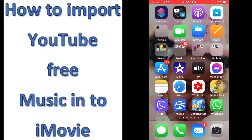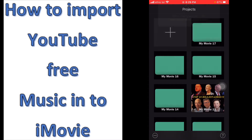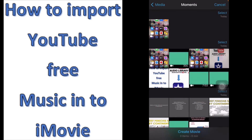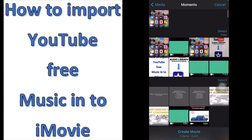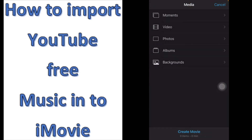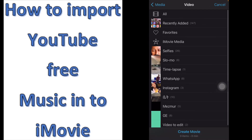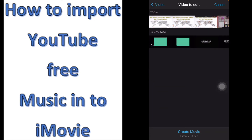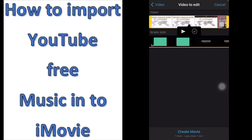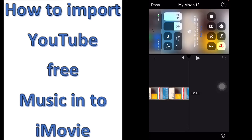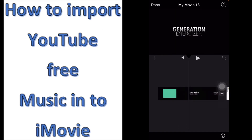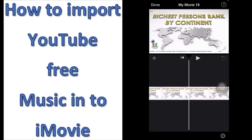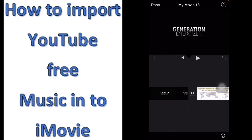The first step is to create our project. To create our project, we go to iMovie, add a project, click on Movies, and look for the folder containing our videos. We go to Videos and the two videos I want to use are these two — this one is the intro and the other one is the main content — and I click on Create Movie.